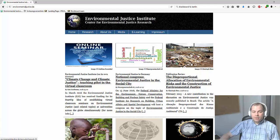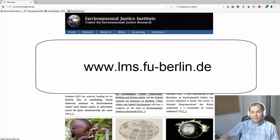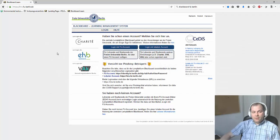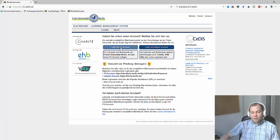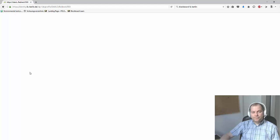You start the classroom session or access the virtual classroom from your browser starting page to the Blackboard learning page. This is lms.fu-berlin.de. Here you see different access points. As most of you are going to have an account, you put in your access data and access the website.